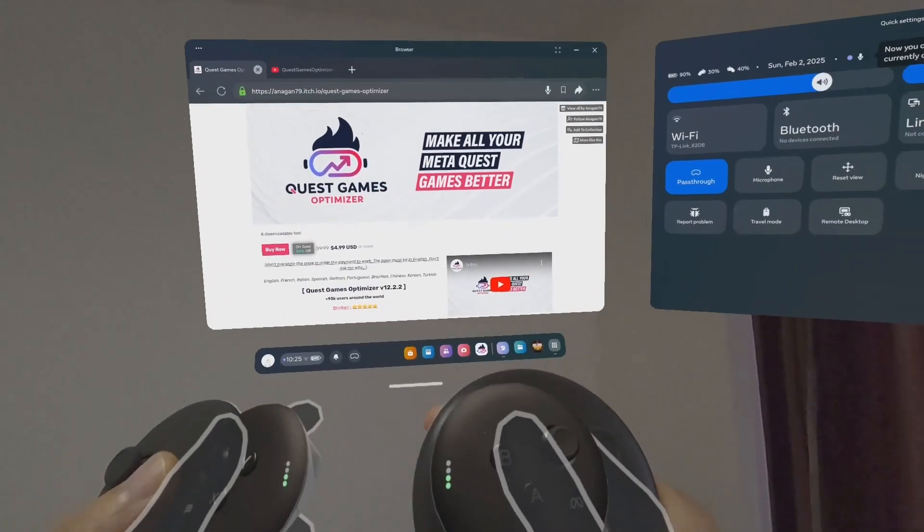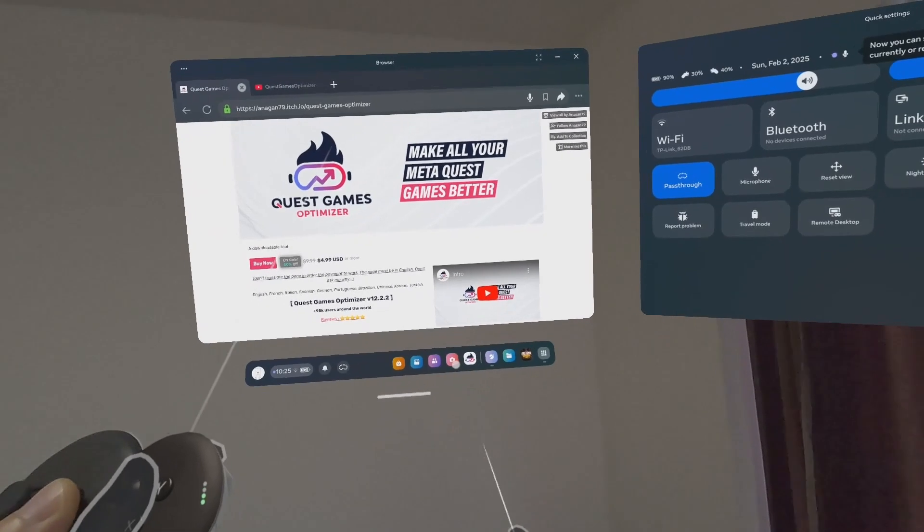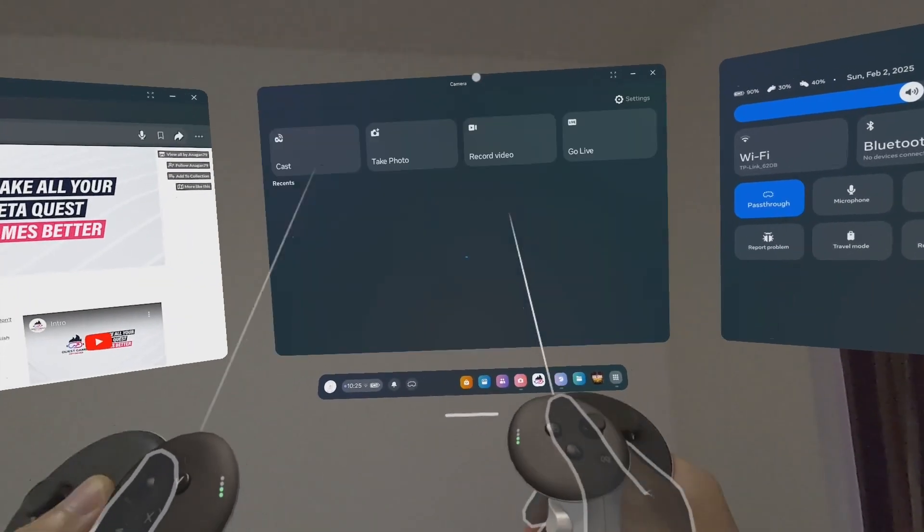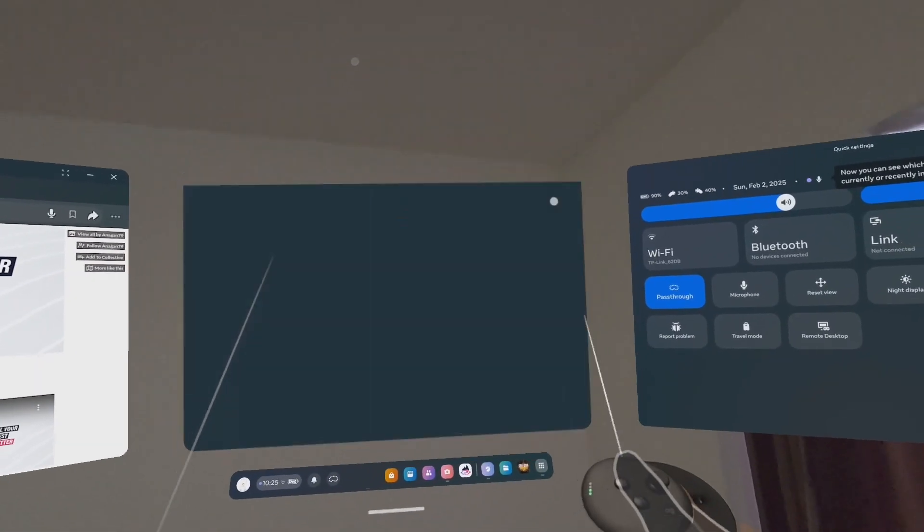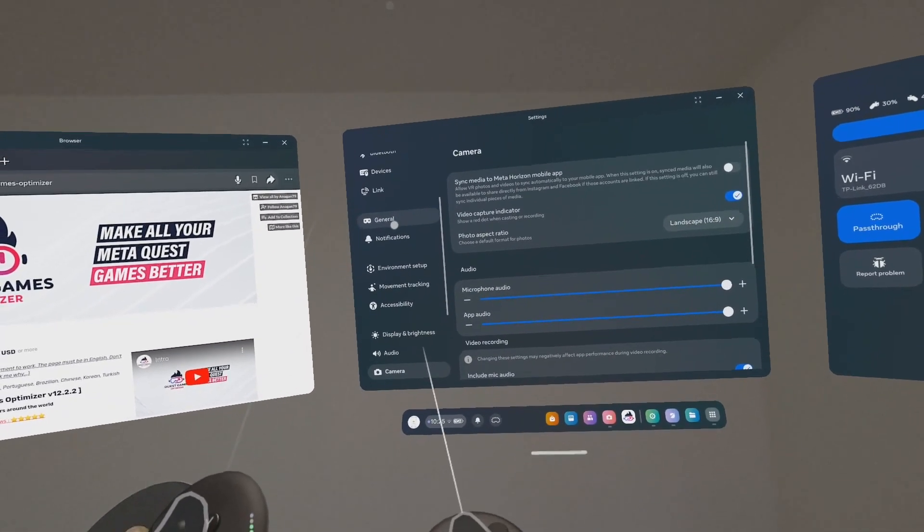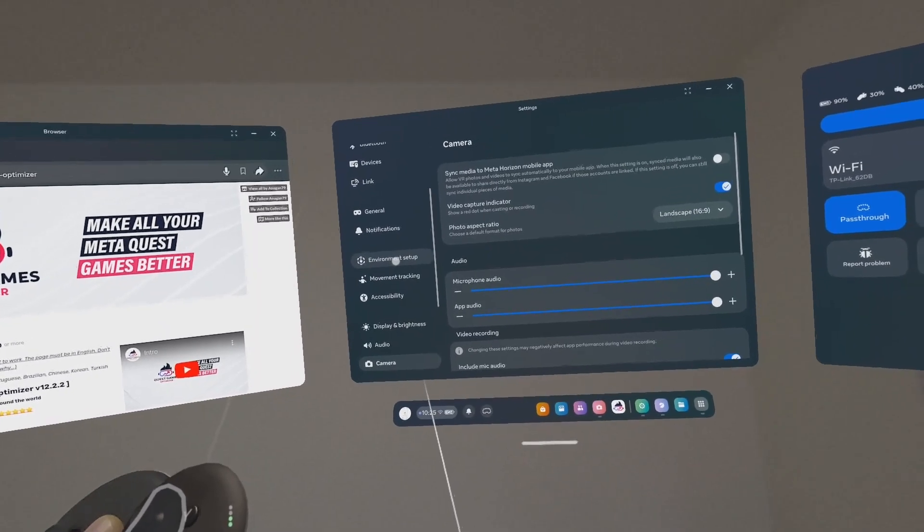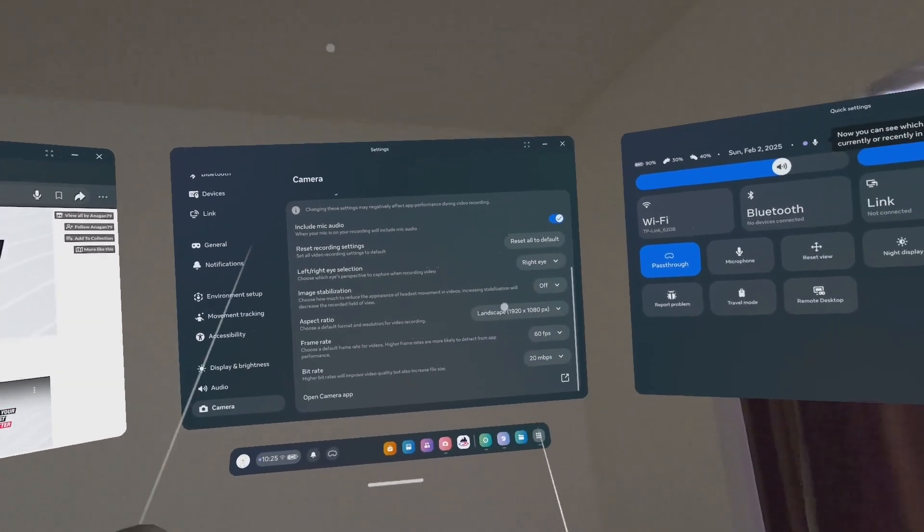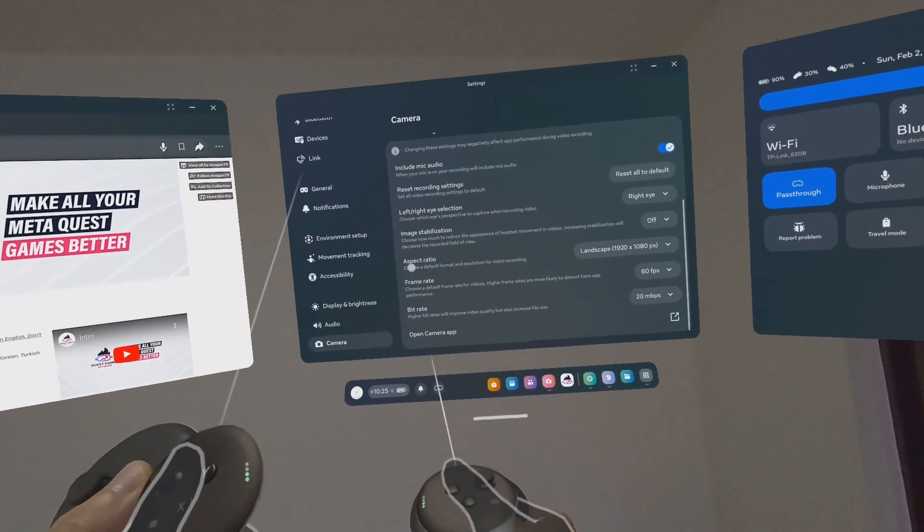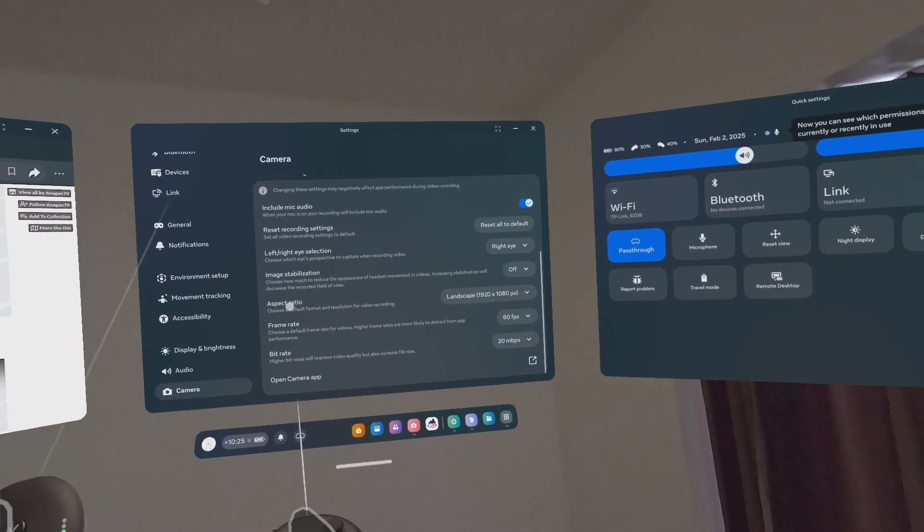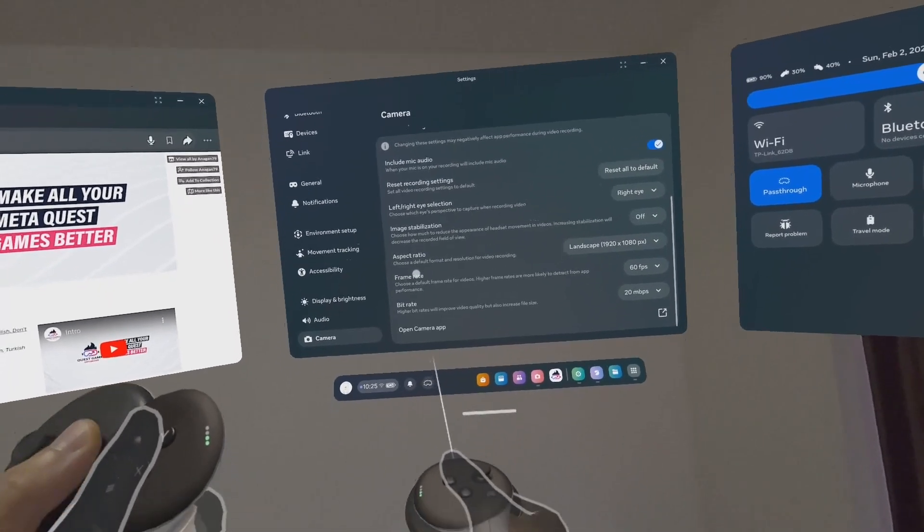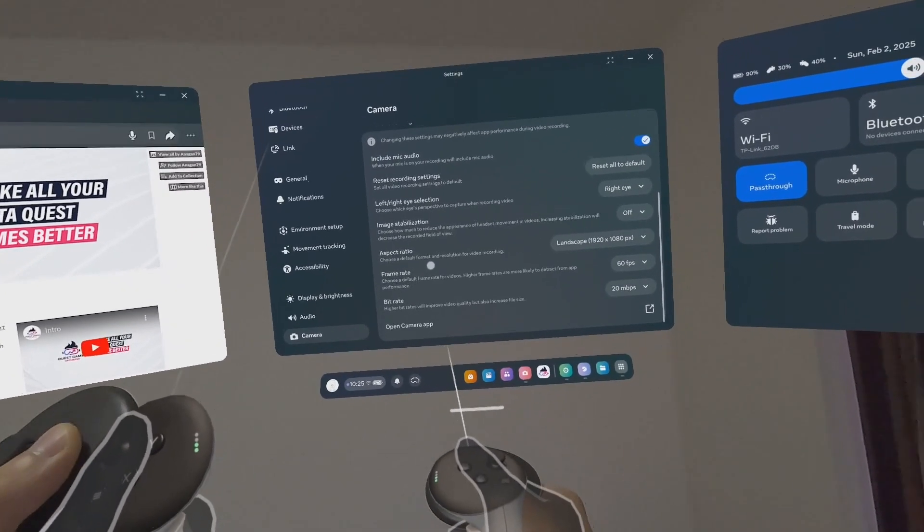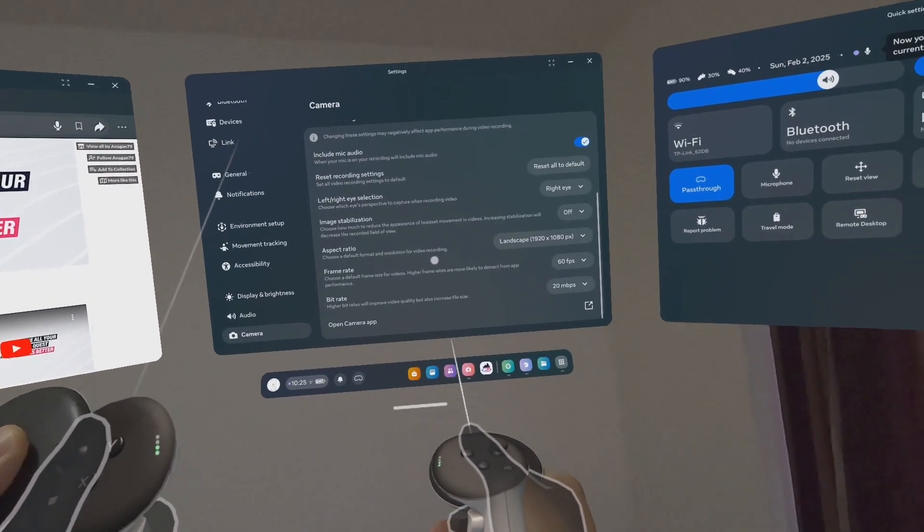There's no setting for 4K natively inside the main dashboard or the universal menu in the Meta VR headset. If you go into settings, in Camera you have the settings to choose default format and resolution for video recording.